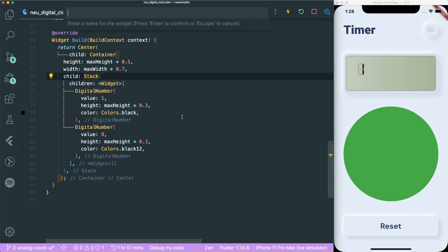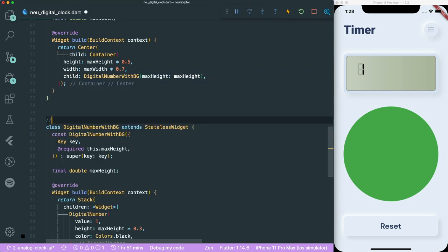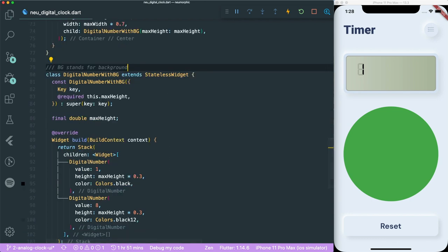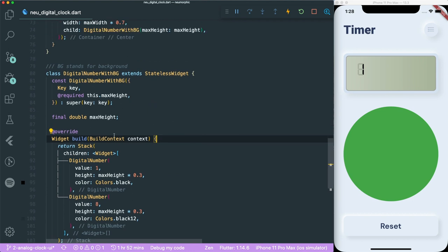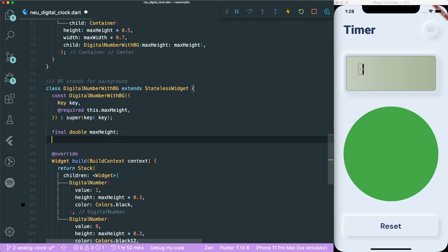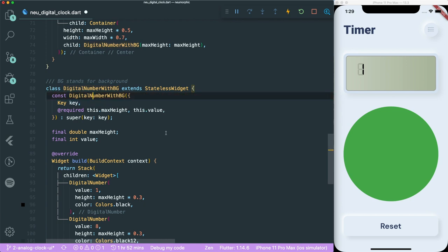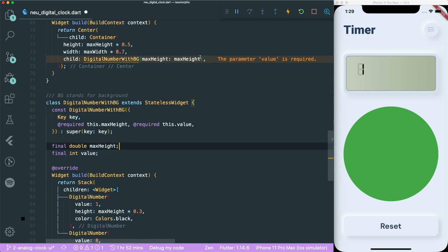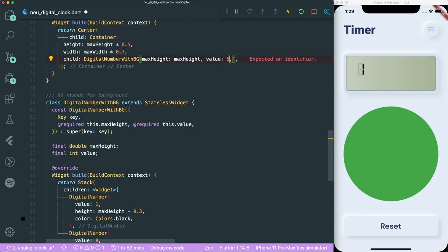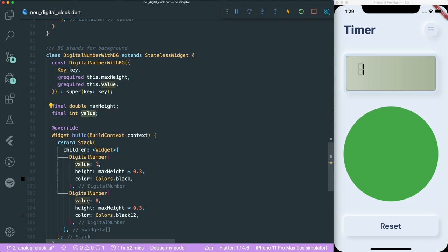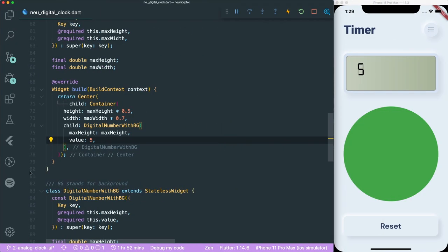We have our maxHeight inside the DigitalClock widget without hardcoding. Let's create a parameter called 'value' with type integer, marked as required. Let's set the value to maybe 5 and save - we can see it displays 5. We've completed one number widget. Now we need to create multiple numbers together.